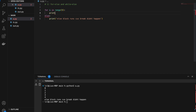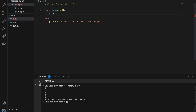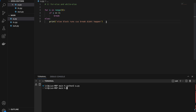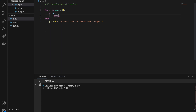Let's try this — if i equals 4, break. If we run this, nothing will happen and the else block will not print. So once again, if break happens, else does not run; but if break does not happen, else will run.